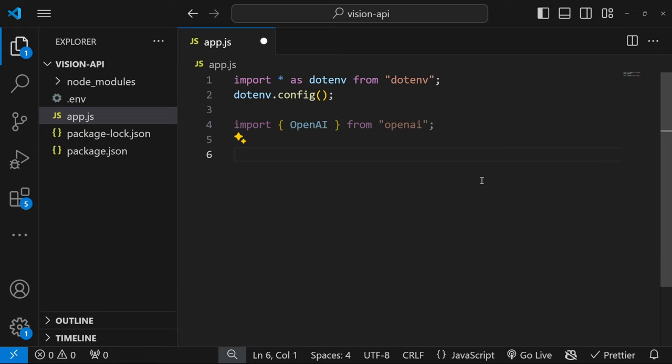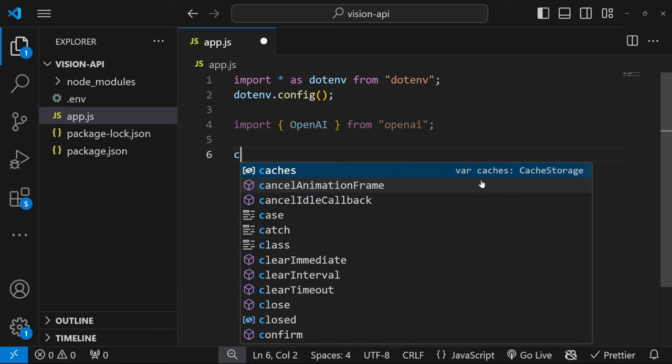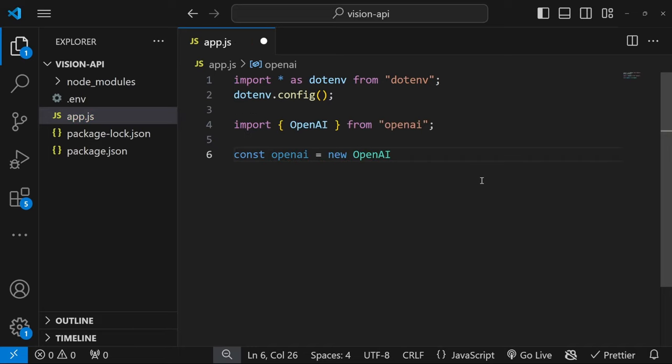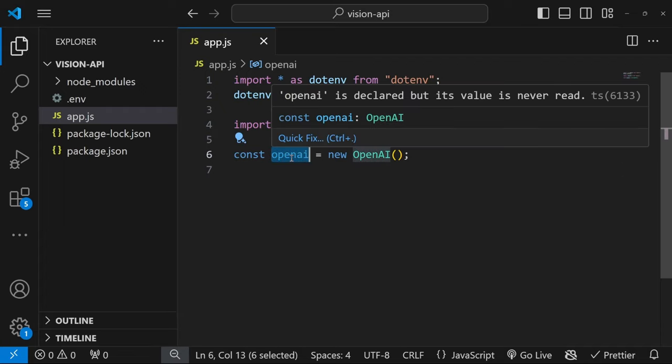Let's instantiate a new instance of OpenAI by creating a variable called openai, which is equal to new OpenAI. Like so. We are now able to interact with the OpenAI APIs using this object.